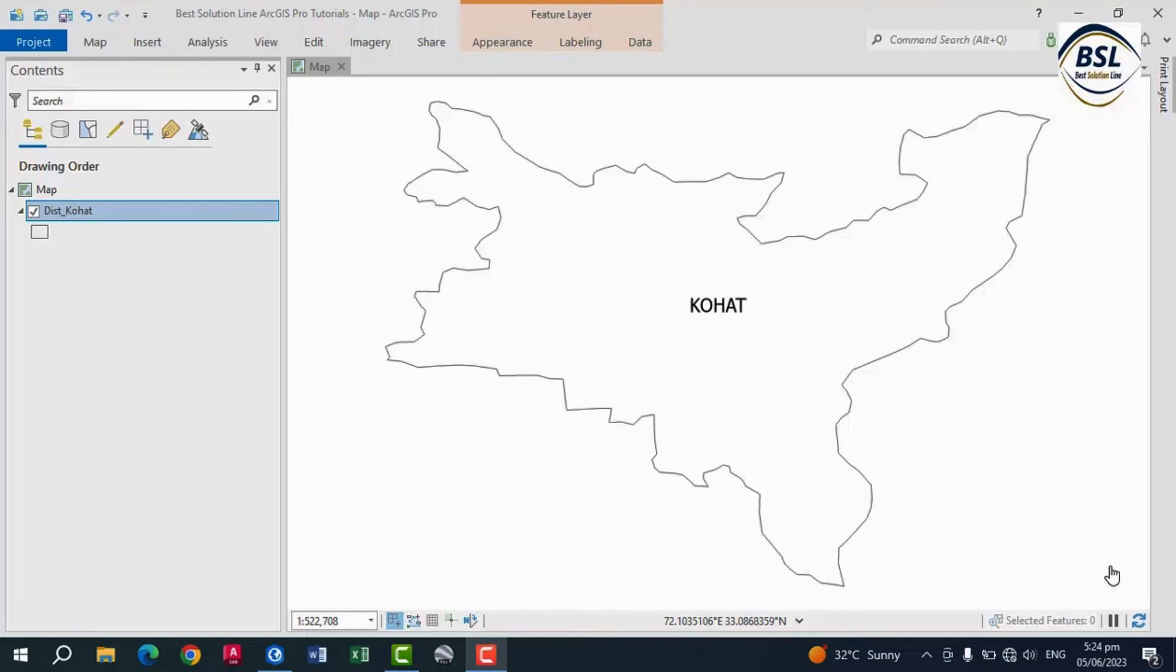Hi, welcome to Best Solution Line. This tutorial is about how to export shapefiles from ArcGIS to Google Earth.